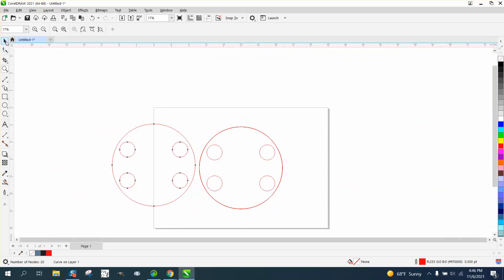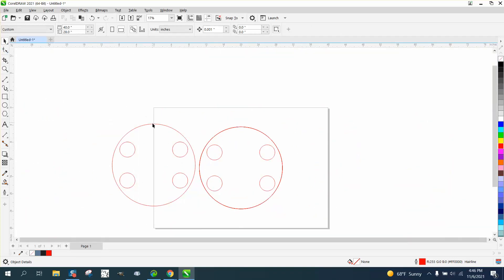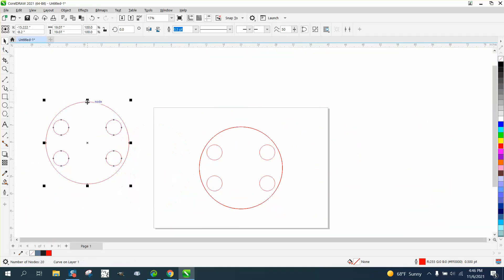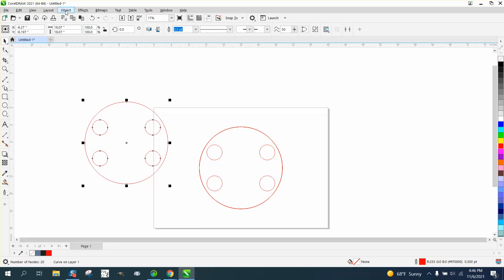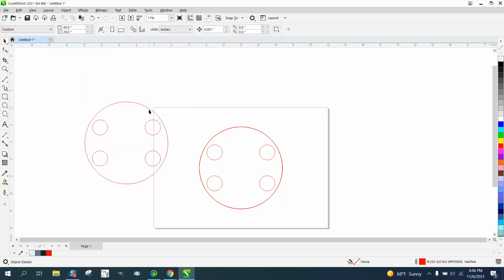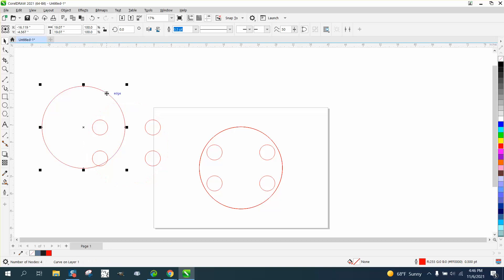So I only have one copy of the Smart Fill, and it's actually grouped together. But if we go to Object and break the curve apart, there's still only one outer ring.